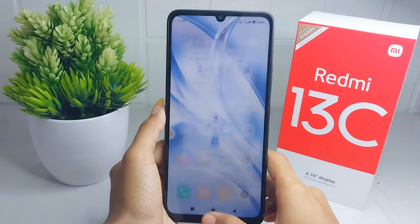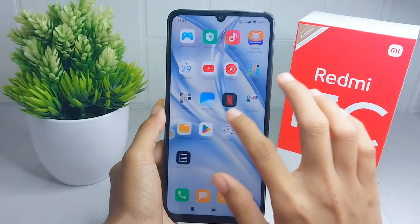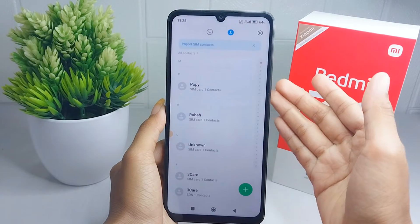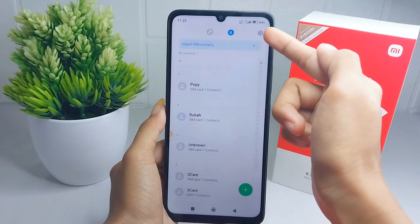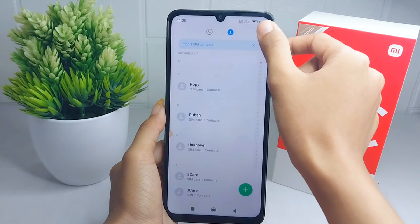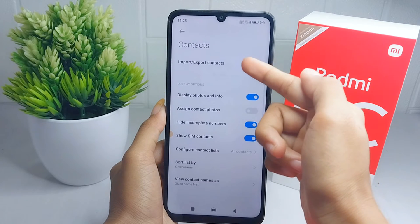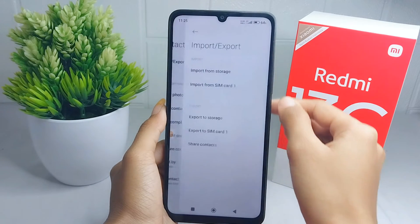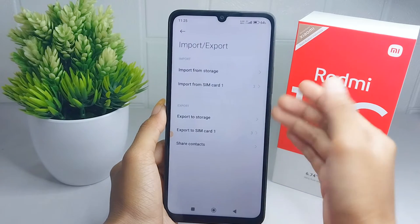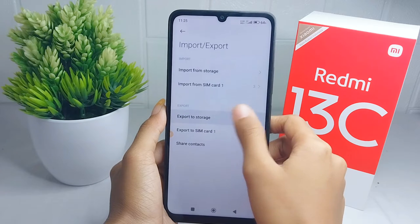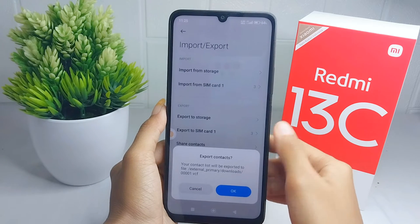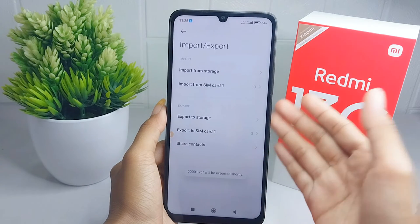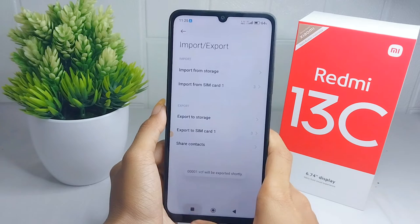After that, please open the Contacts application on your device, then click the Settings icon. Then go to 'Import or Export Contacts'. Now please select 'Export to storage' and then click OK.